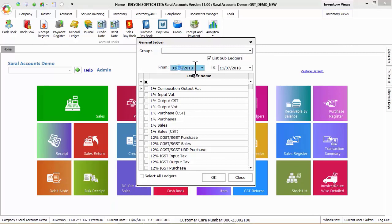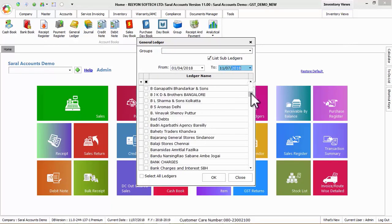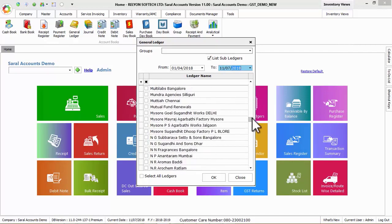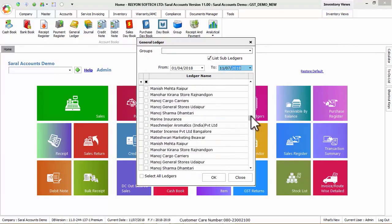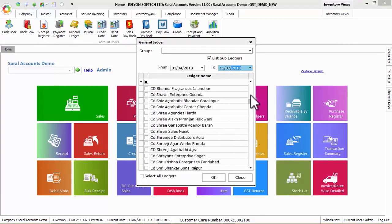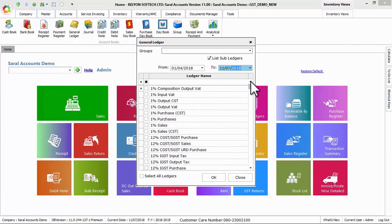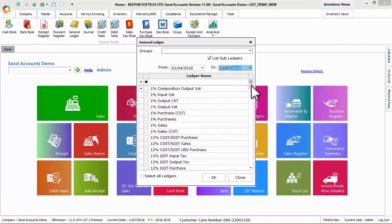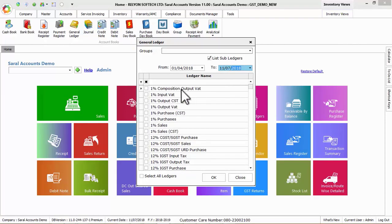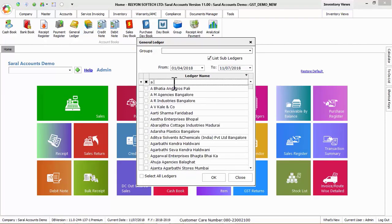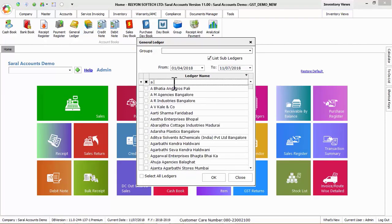Now enter the from and to date and select the required ledgers from the available ledger list. You can also search a particular ledger by using search row option and then click on OK button to load it.